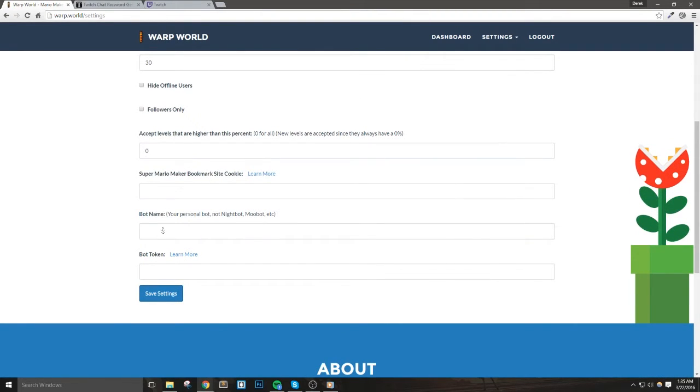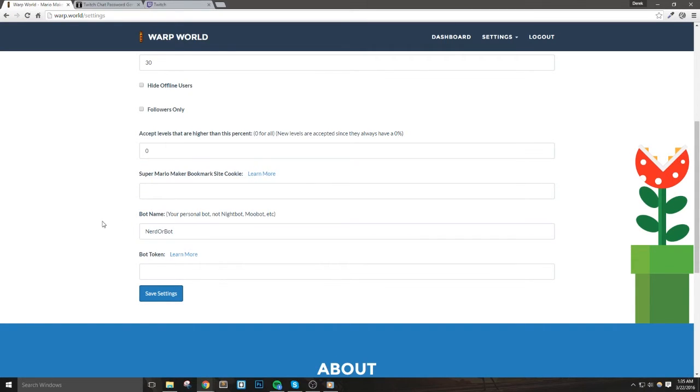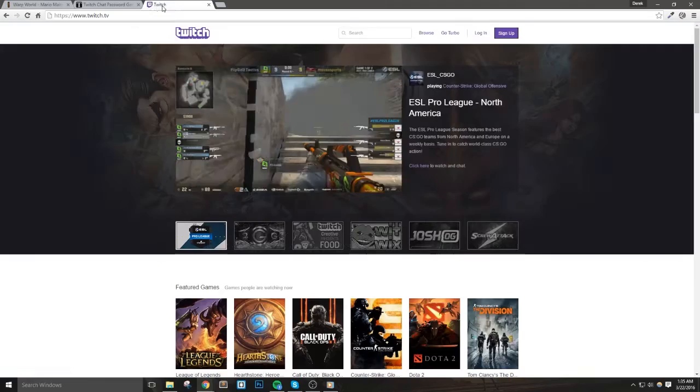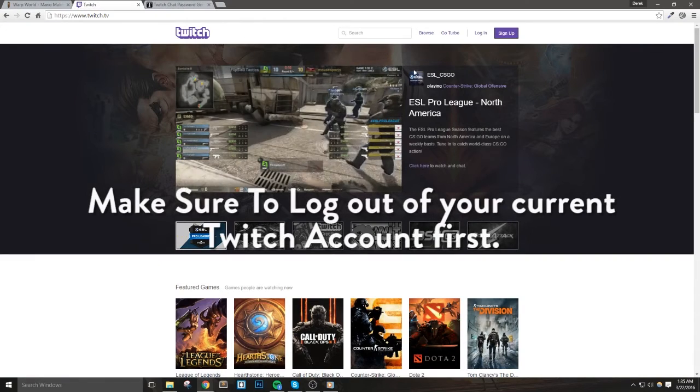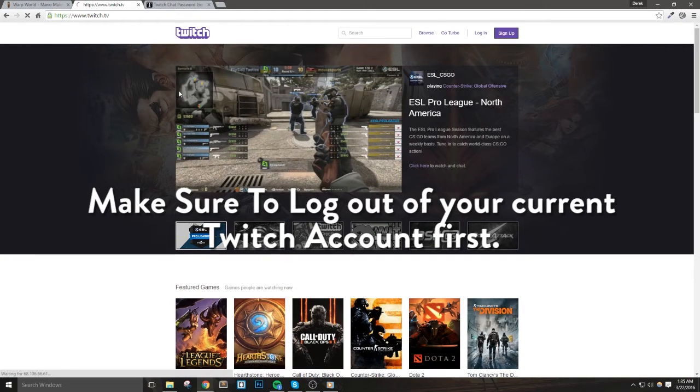Mine is called Nerd or Bot, and you can go and set up any channel with any name that you'd like to use. I recommend doing this because it will give you a custom bot account and it will keep things a bit cleaner in chat as to whether you're talking or your bot's talking.